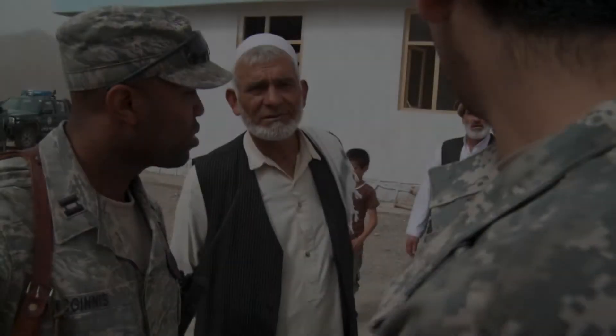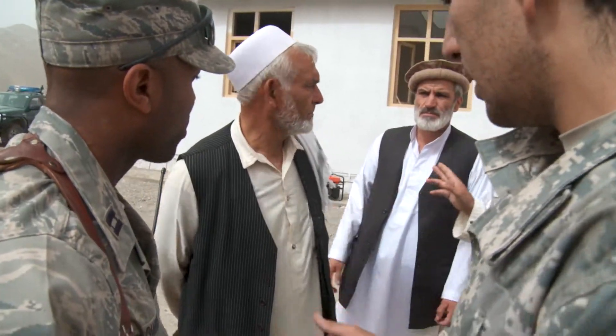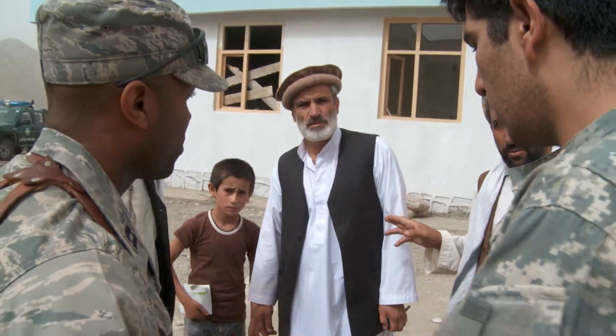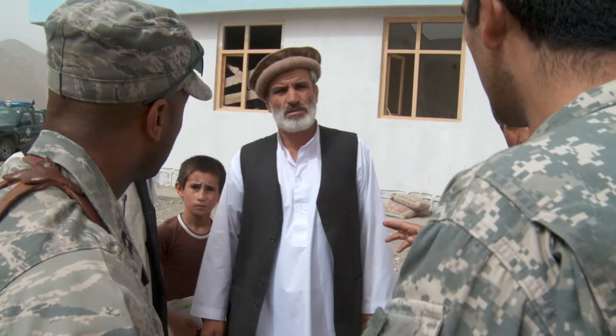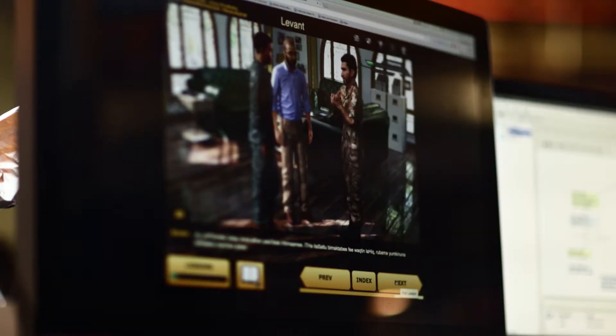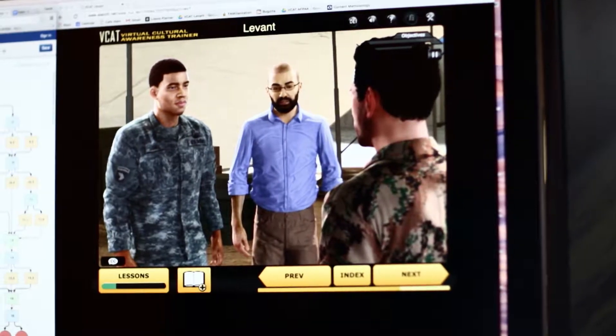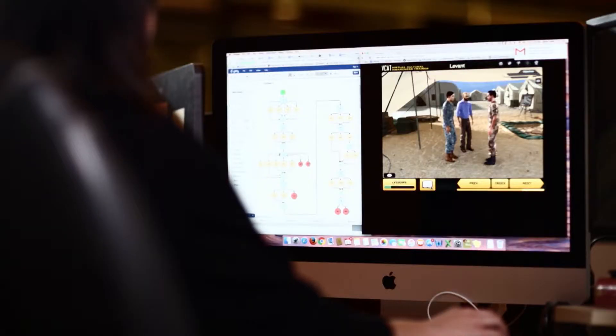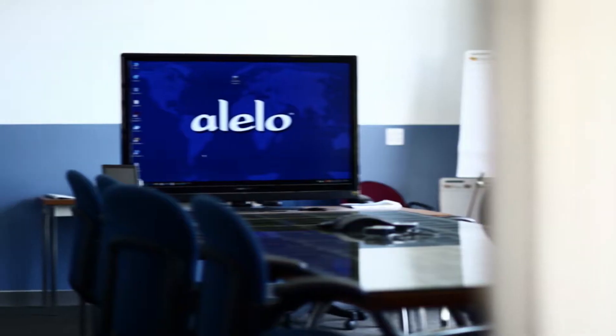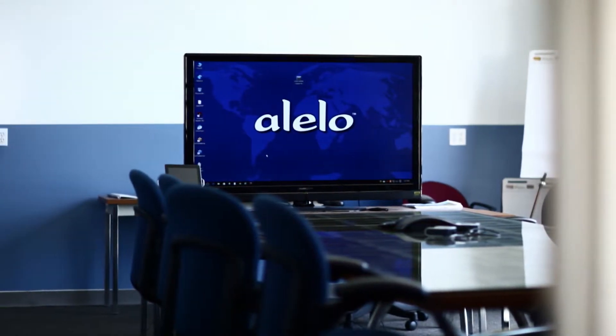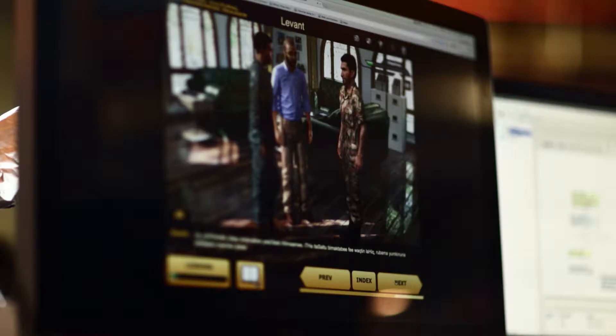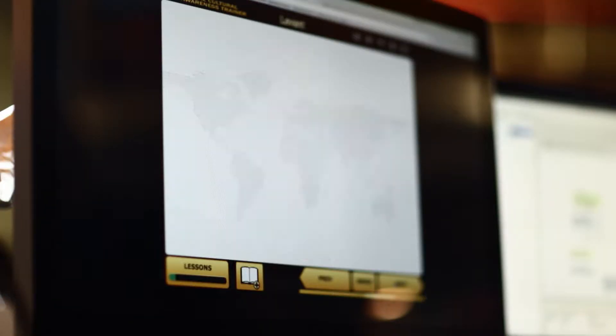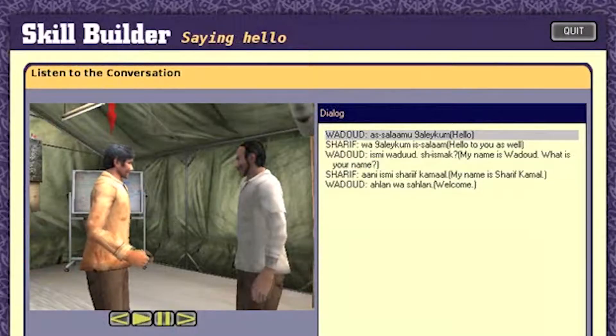In the face of ongoing tensions following the height of the Iraq War, U.S. military officials realized that American troops needed more realistic cultural training. They found their answer in a virtual role-play technology developed by the Alelo Learning Company with support by the Air Force Small Business Innovation Research Program.